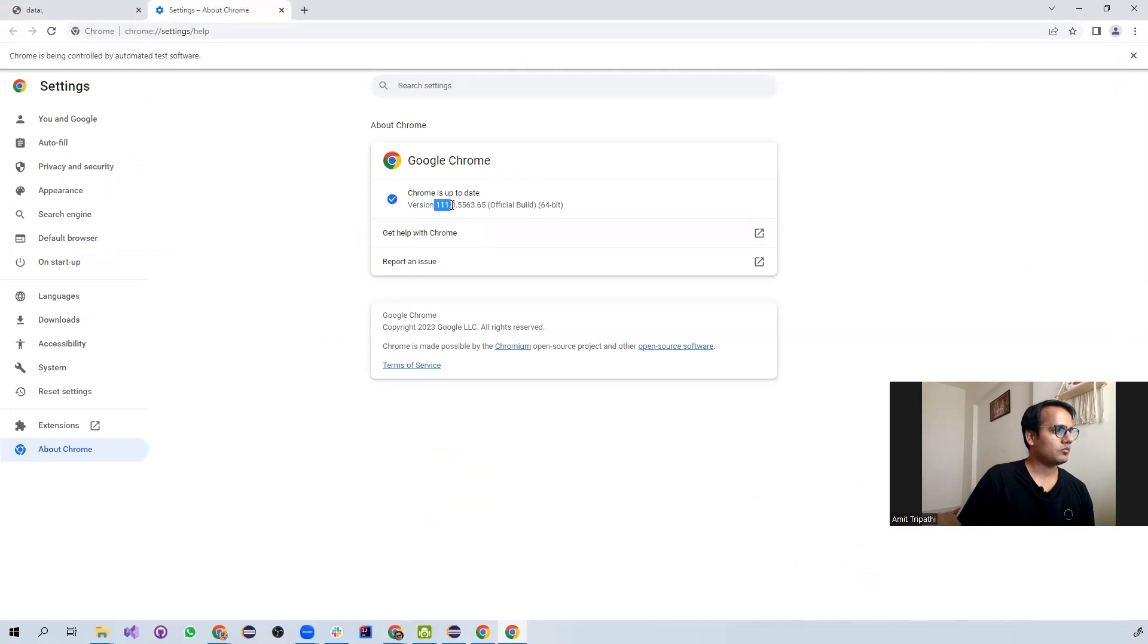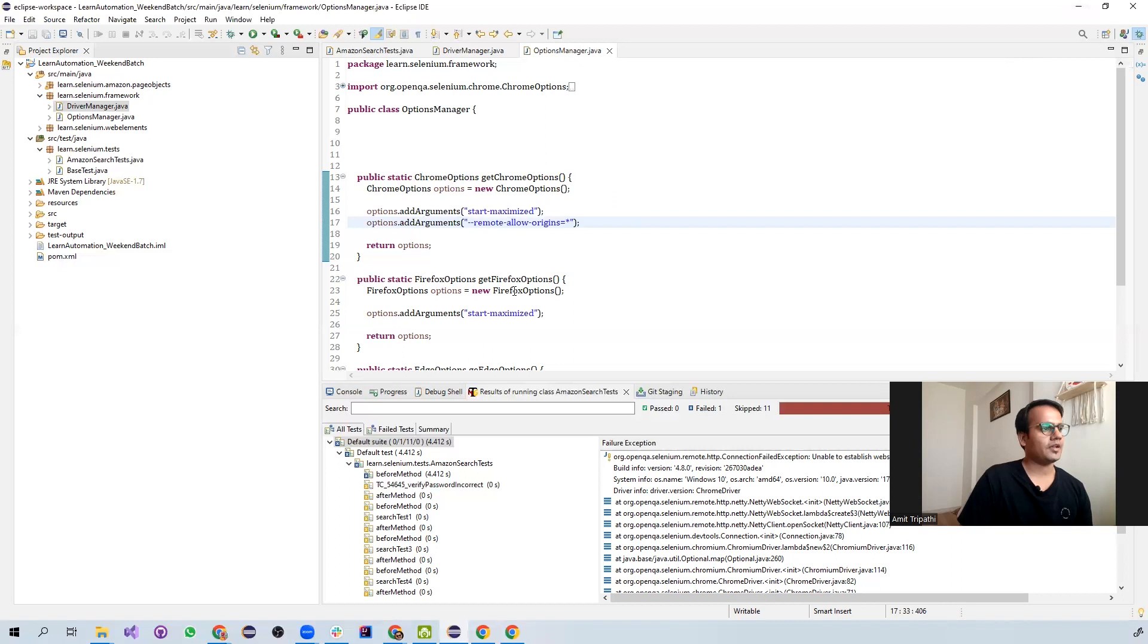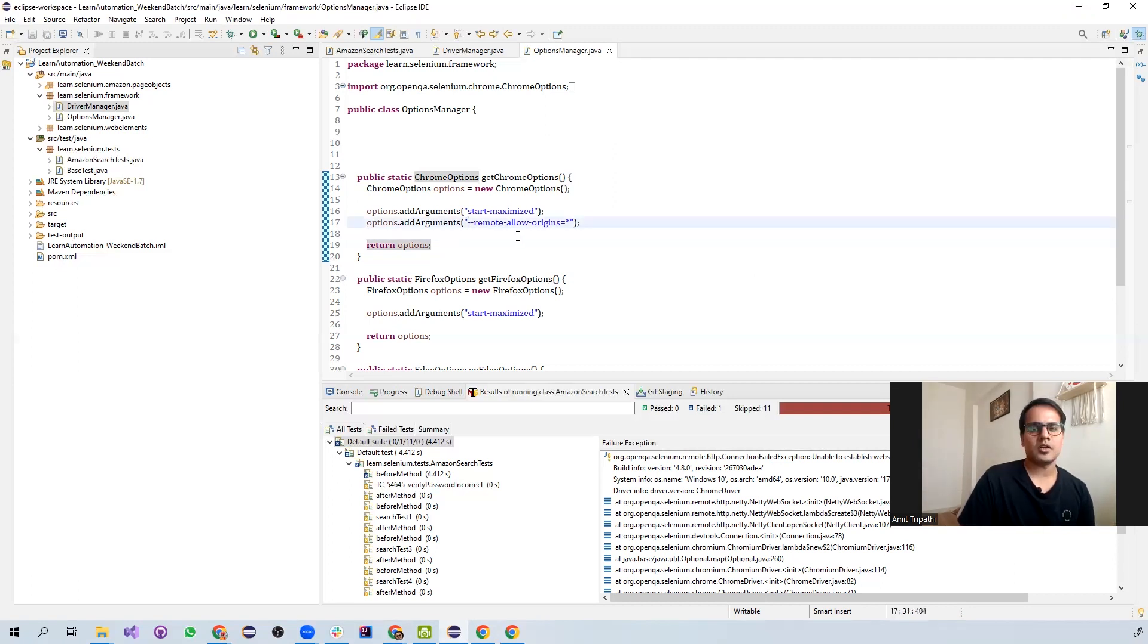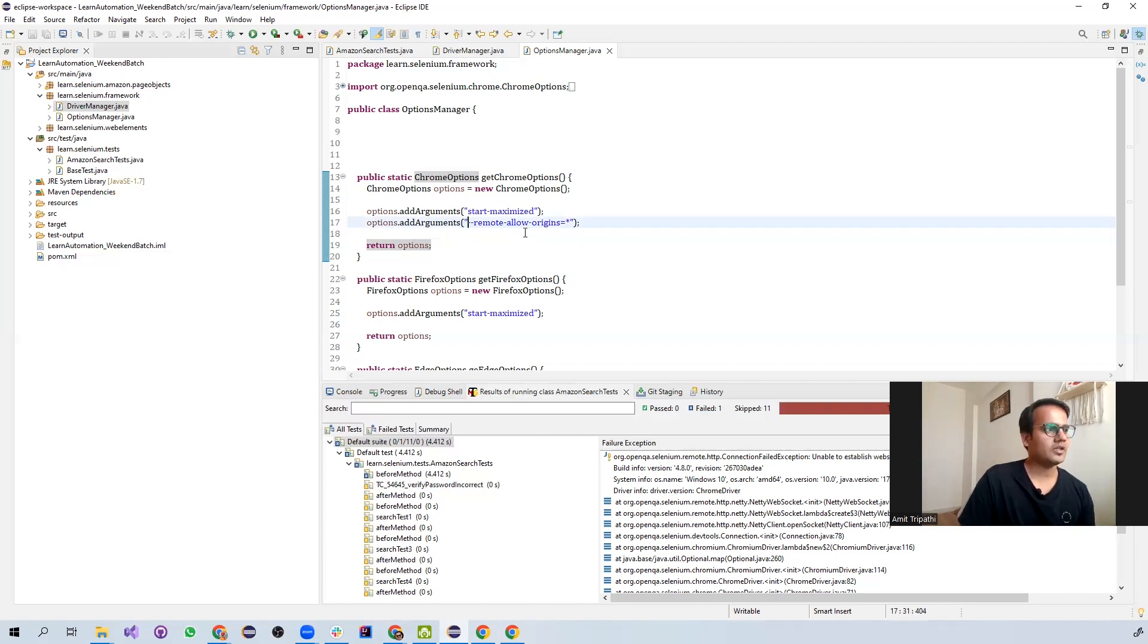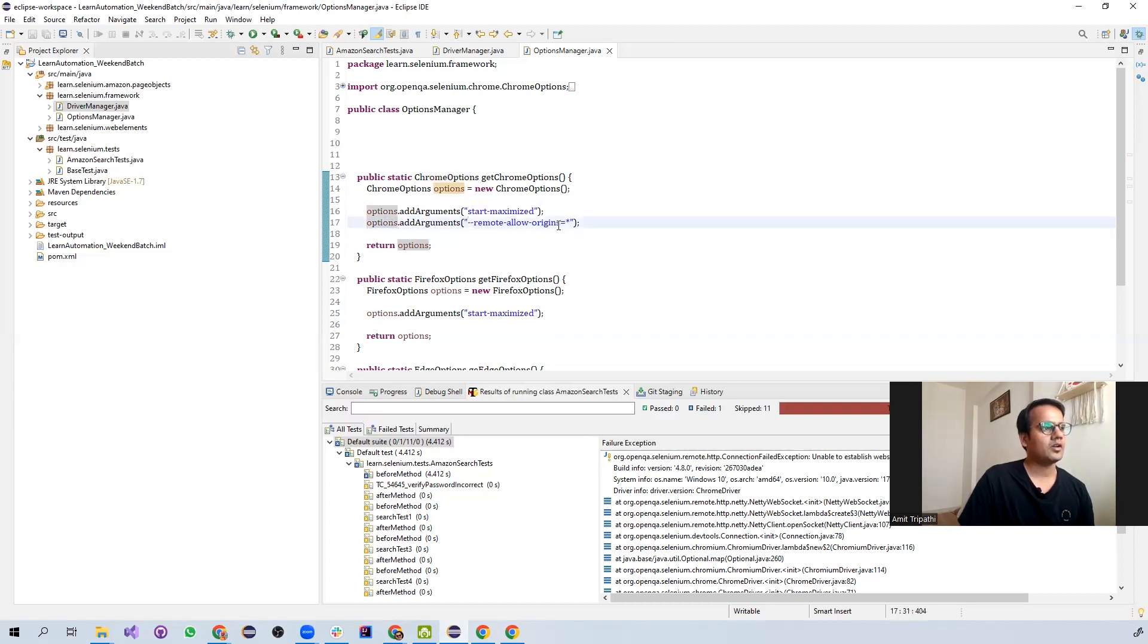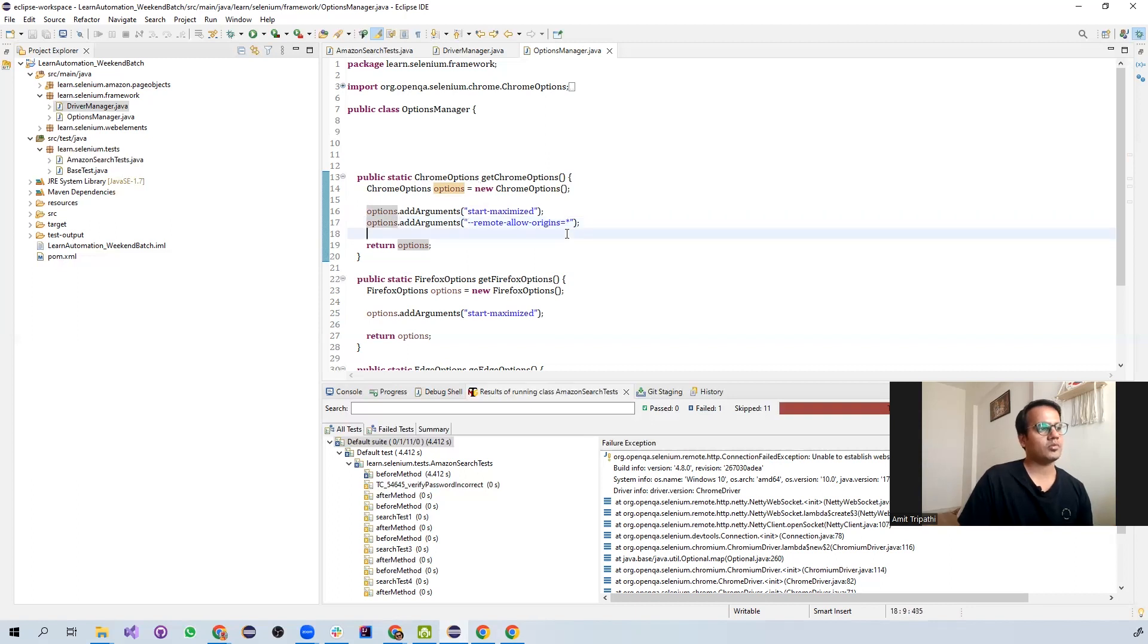And because of that, it is happening. So actually what has happened in Chrome driver, basically they have not allowed this particular remote origin to connect to the particular URL using Chrome driver. That's why it is required to put options within the Chrome options so that it is allowing the URL to pass to the browser.